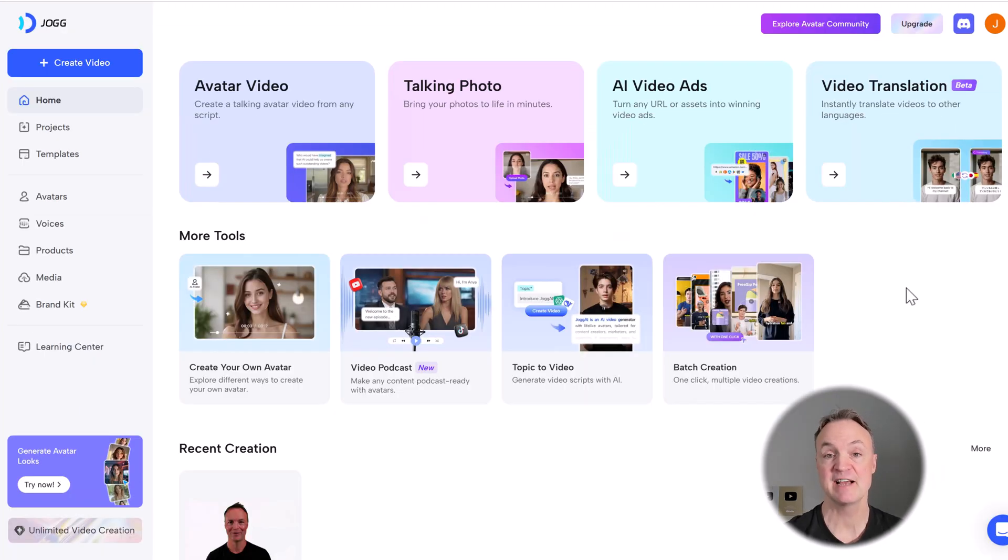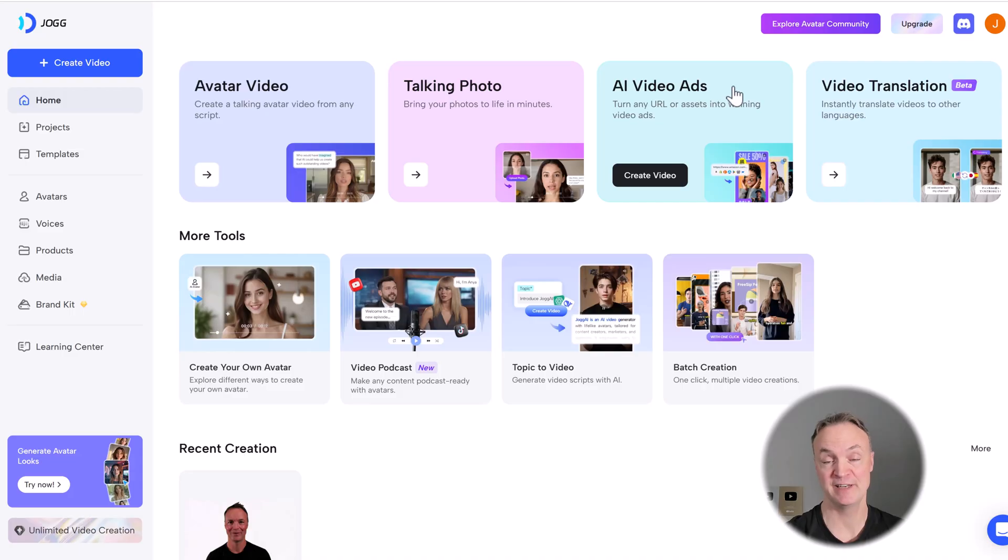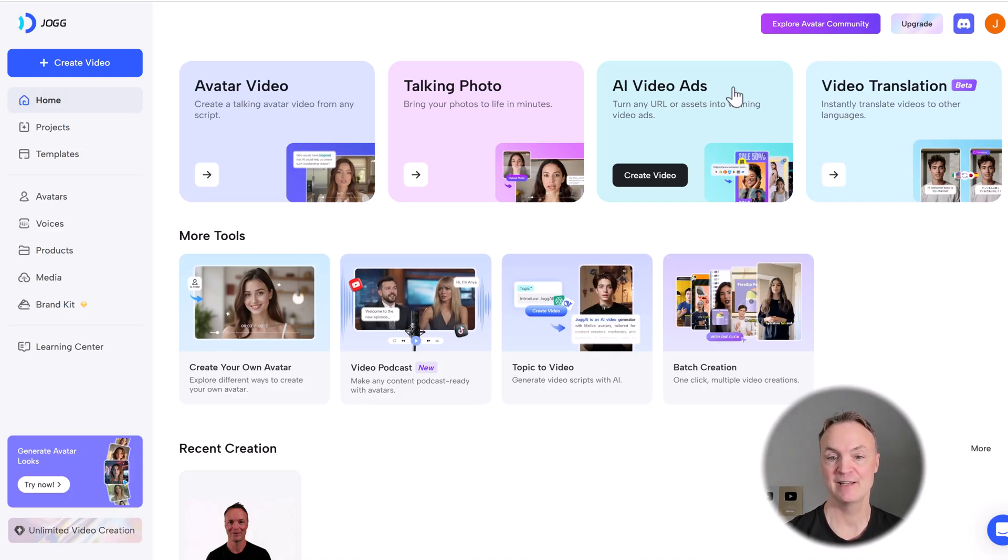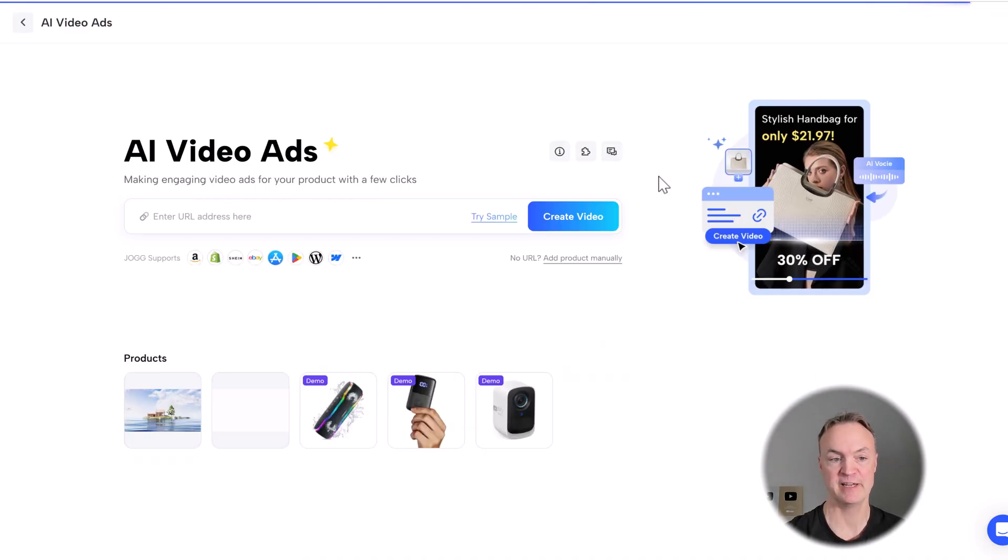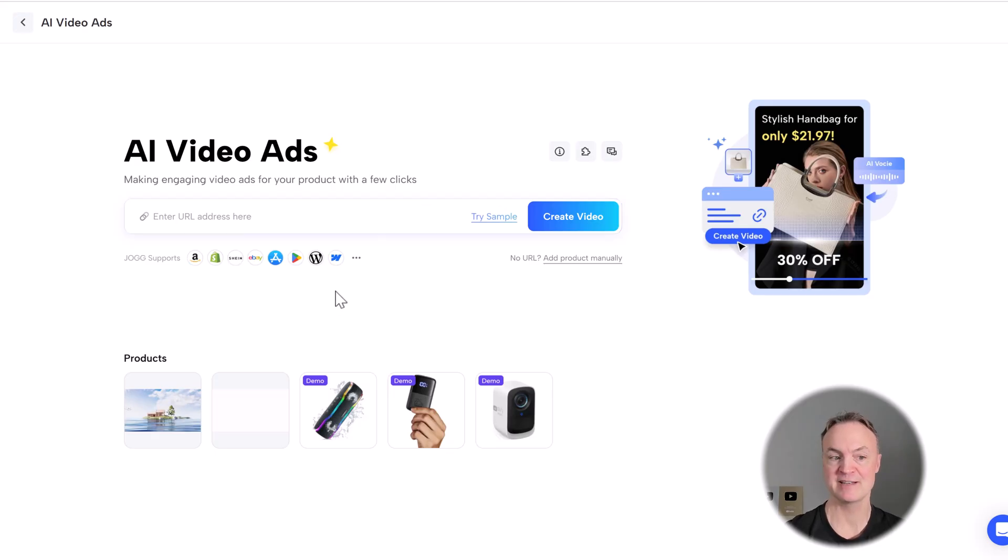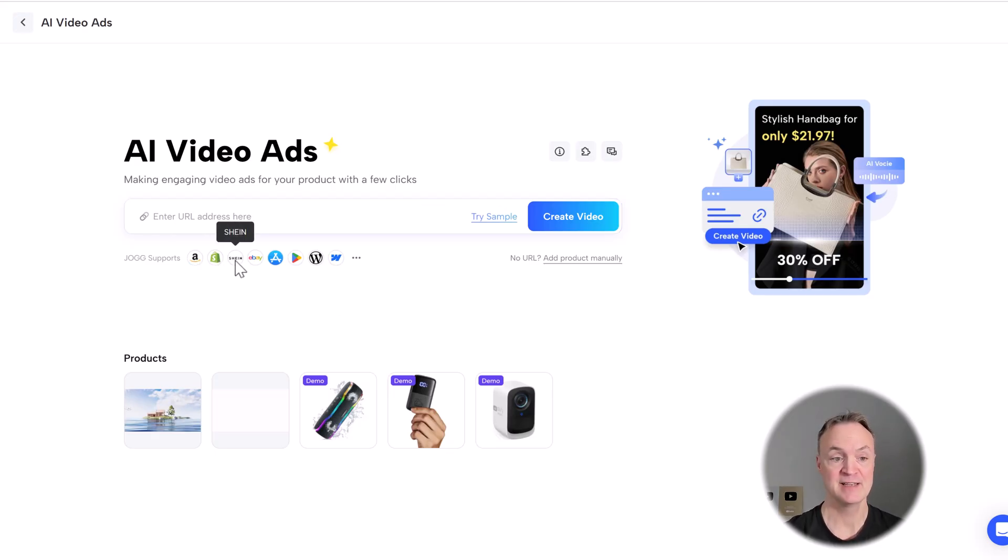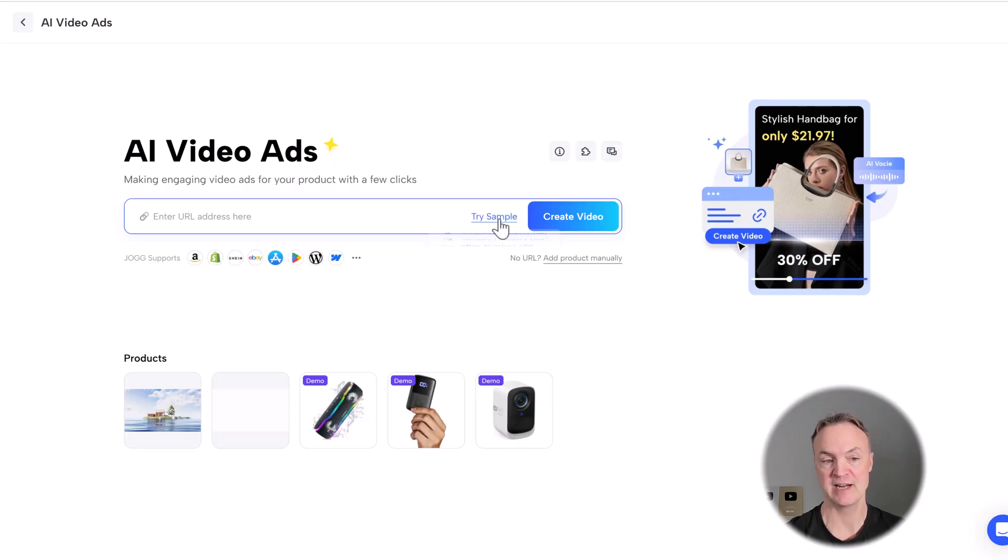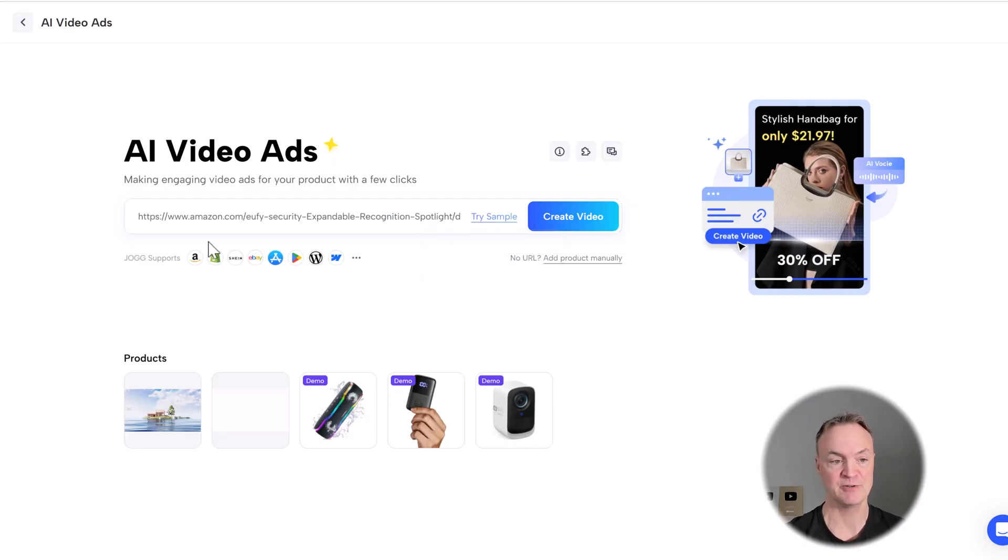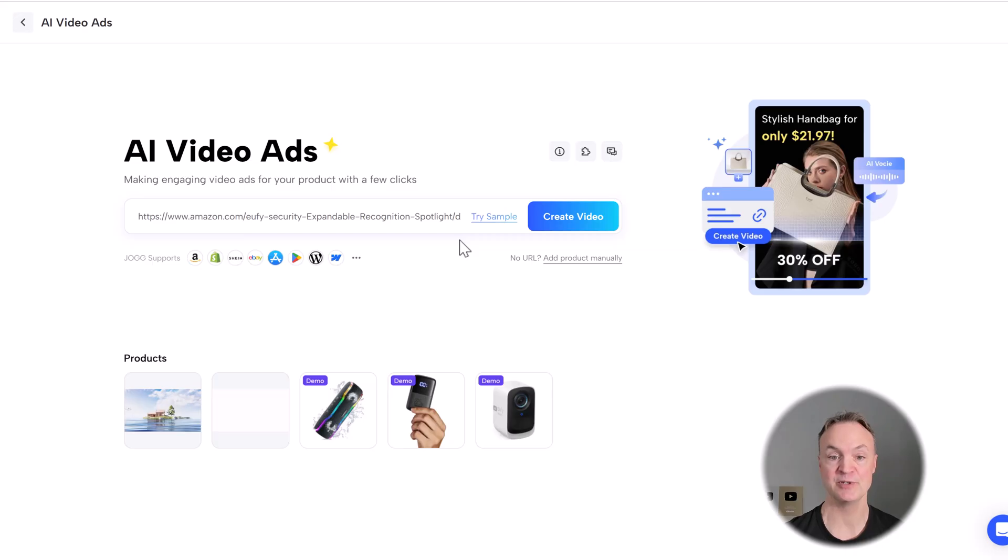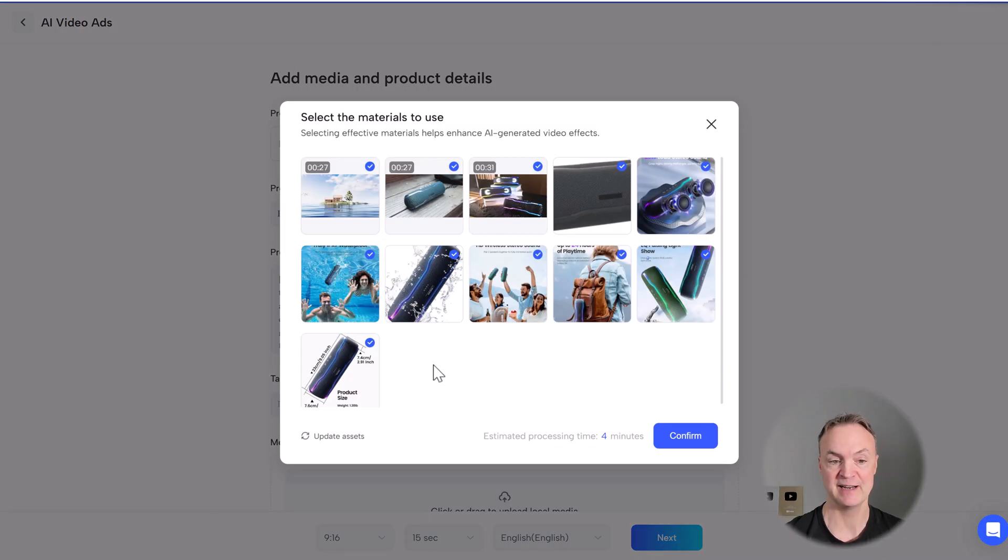The last thing I just want to point out is this right here, this AI video ads. So if you're selling products online, take a look at this. I'm going to go create a video. You can pull products right from, you can see from Amazon, Shopify, Shein, eBay, and so on. If I click try a sample, Amazon product URL, it will put the URL in there. So that's what you would put in. Then you hit create video. I'll just do the demo of this one right here.